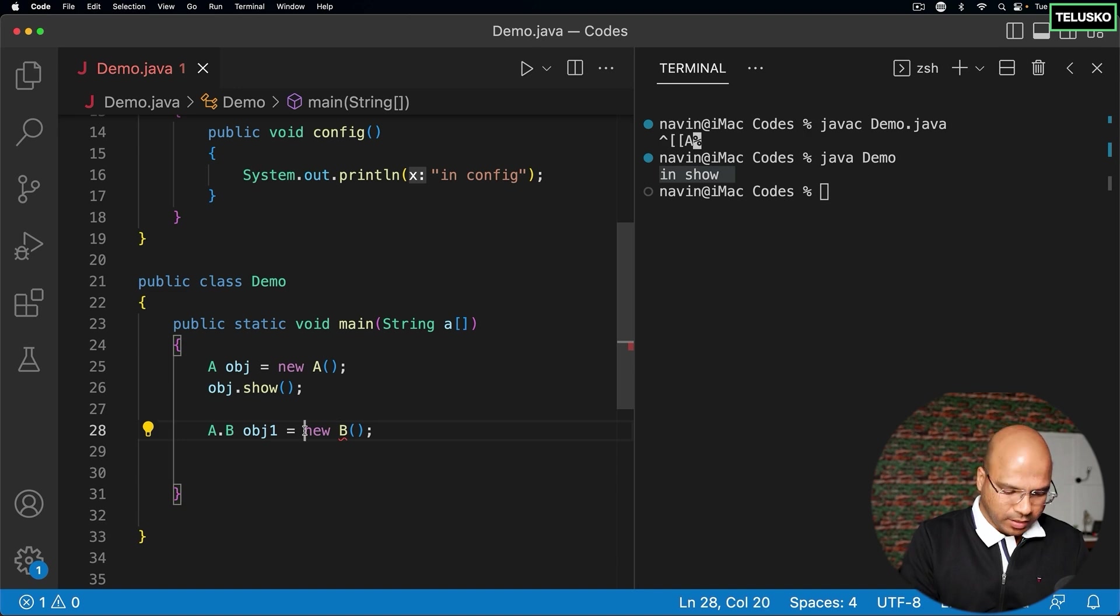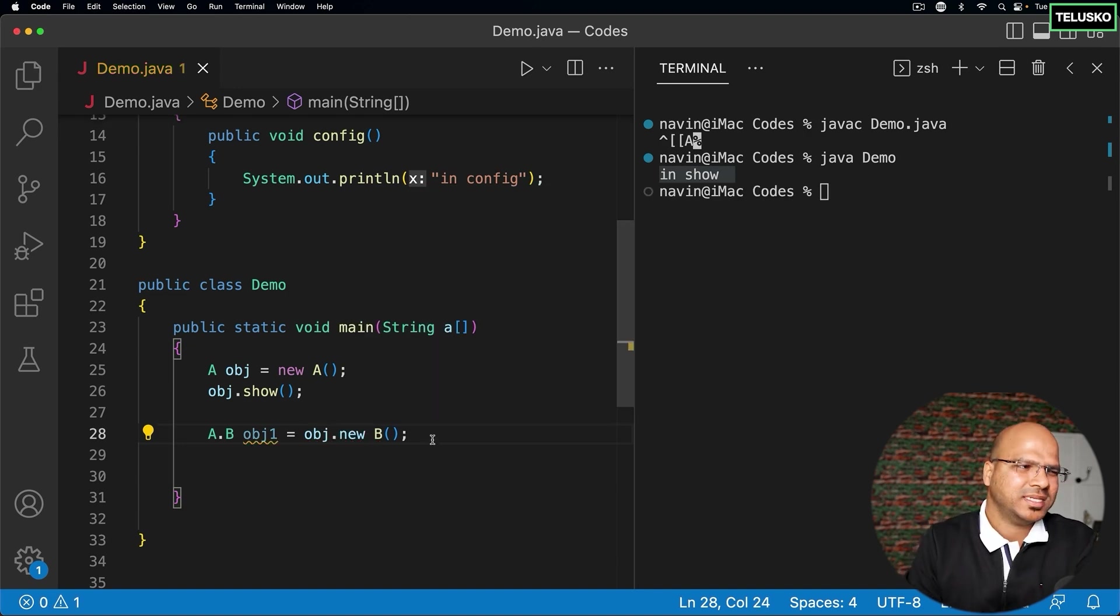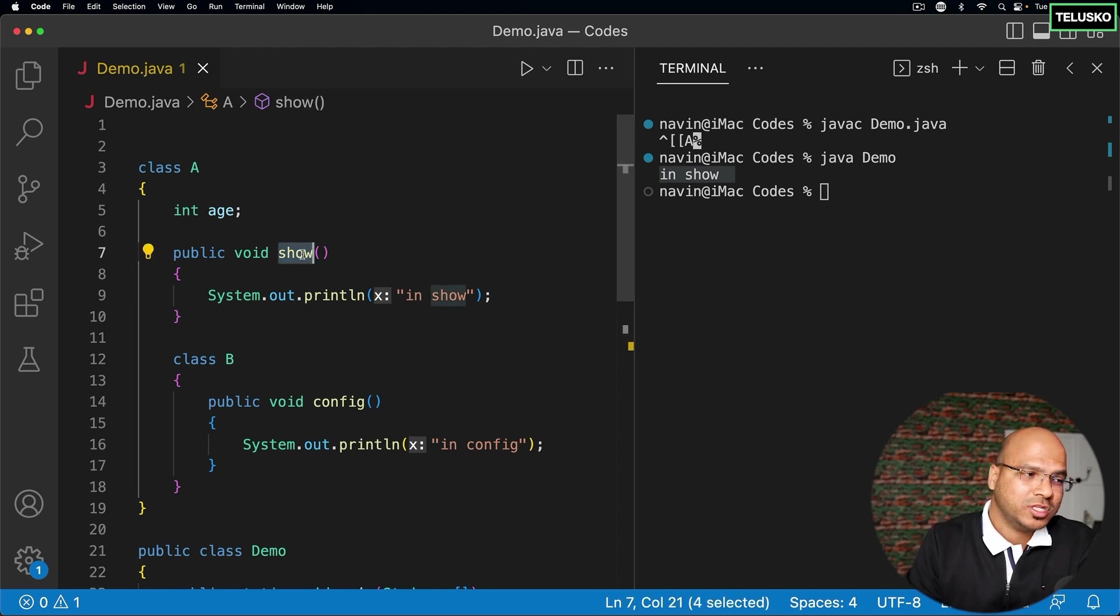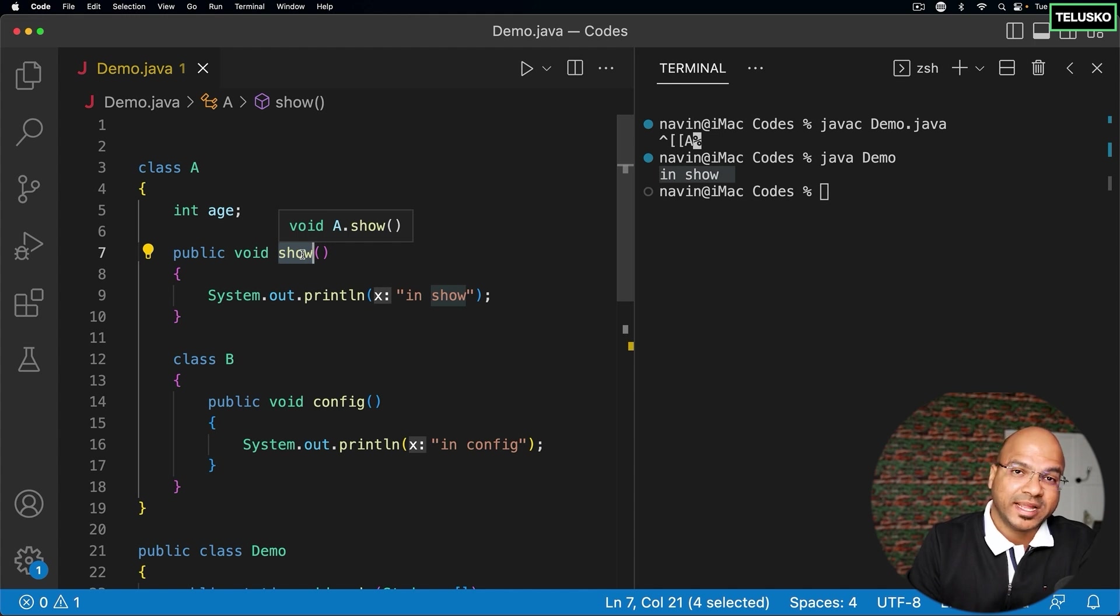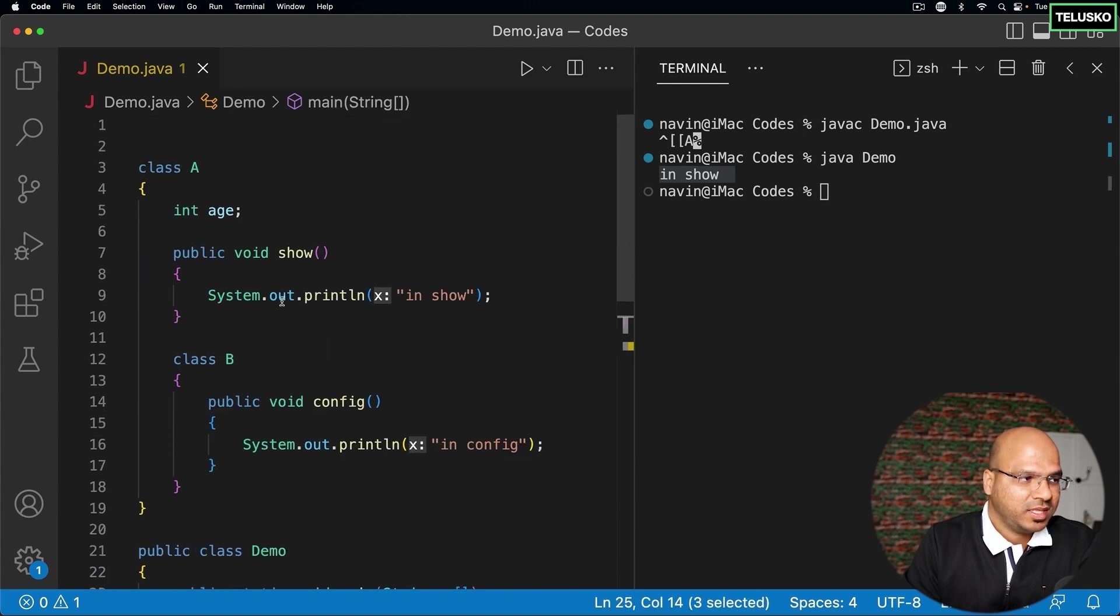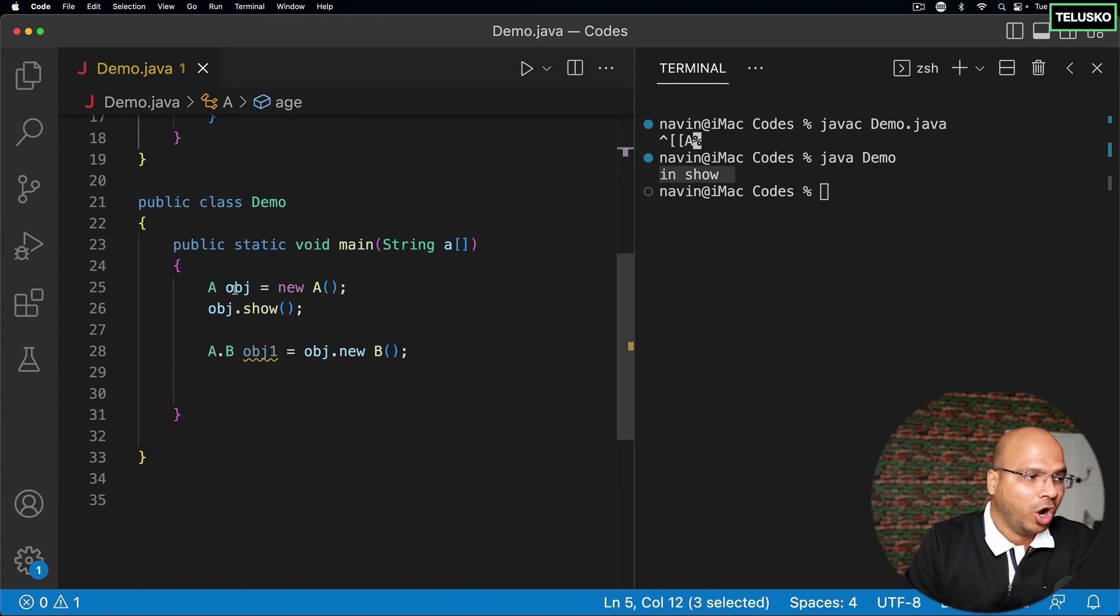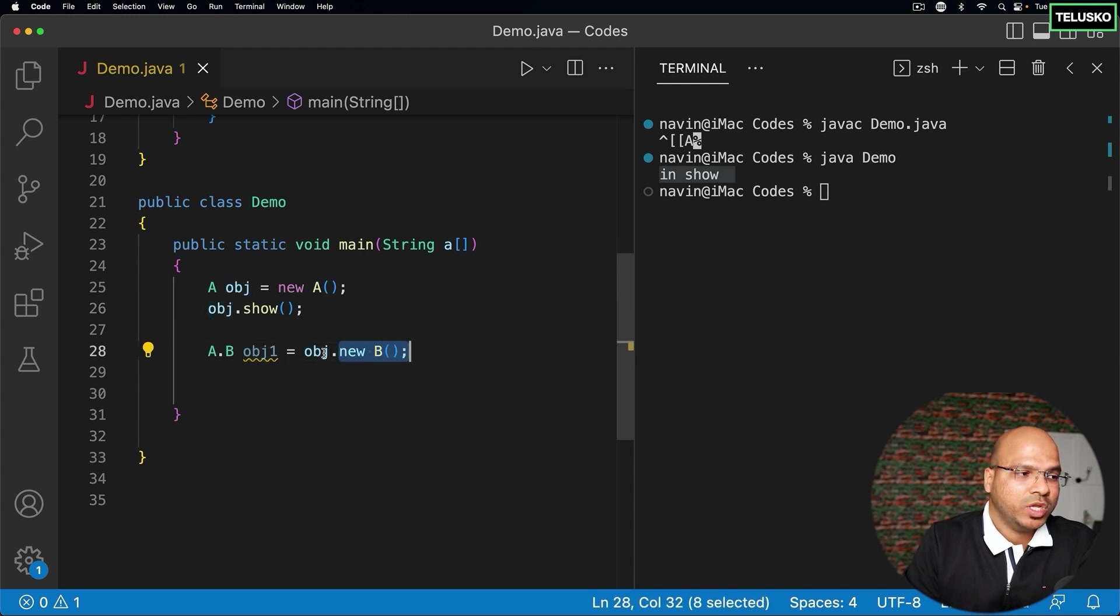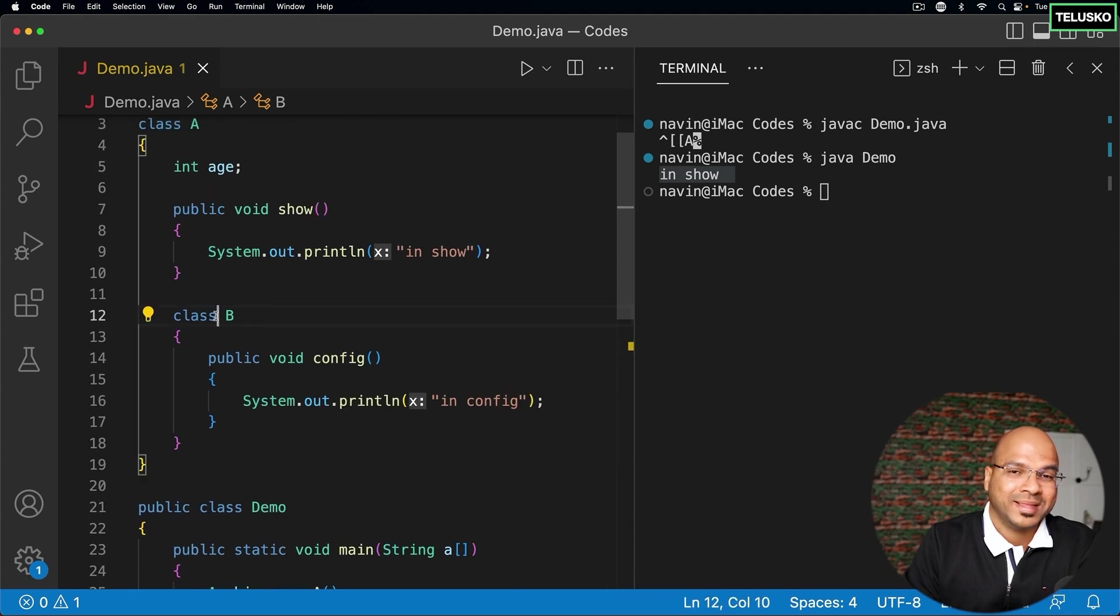Now you will say why. It's very simple. If you want to call B, if you want to call this show, now show is a method, right? It's a non-static method, which means if you want to call show, you need object. In the same way, if you want to access this variable age, you need object. In the same way, if you want to create object of B, you need object of A because that is a non-static method.